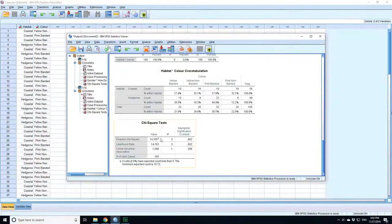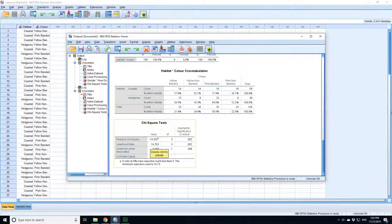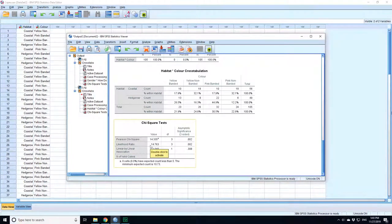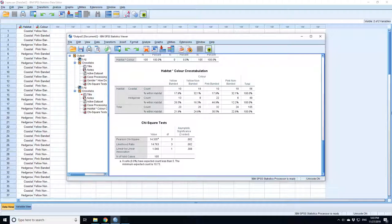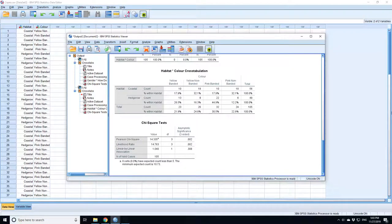You go to the chi-square test table and you can see that the Pearson's chi-square test statistic is 14.335. It's got three degrees of freedom because there are four different colors. The number of degrees of freedom is the number of columns minus one, multiplied by the number of rows minus one. In this case, that's two rows, so two minus one is one, multiplied by four minus one, which is three. So that's three degrees of freedom.